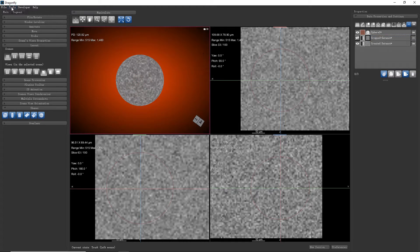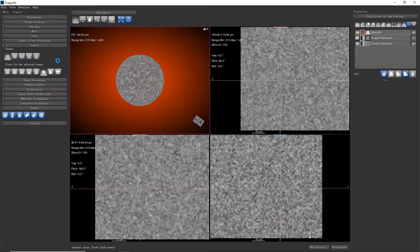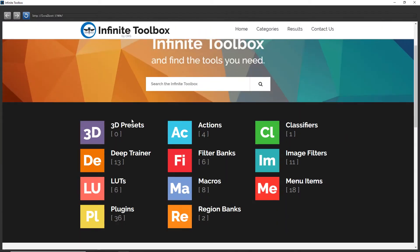But we can do that by installing a plugin through the Infinity Toolbox. We click the Tools menu and find the Infinity Toolbox, which is a web store for plugins and more. We can install extensions for Dragonfly.